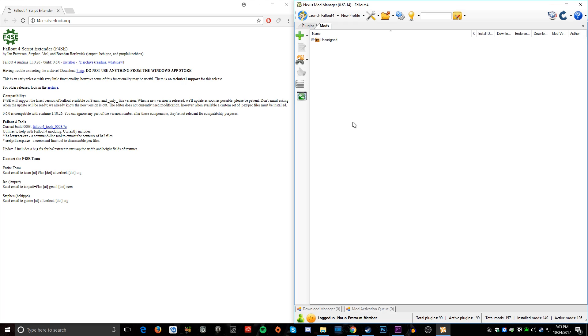Yo guys, welcome back to a brand new video. Today I'm going to be showing you how to install the Fallout 4 Script Extender.